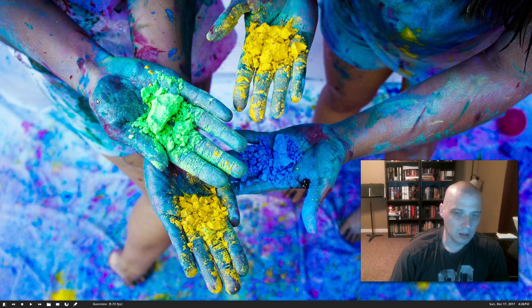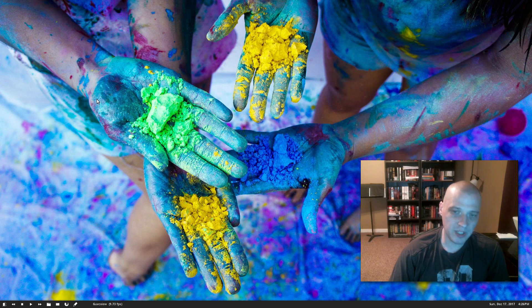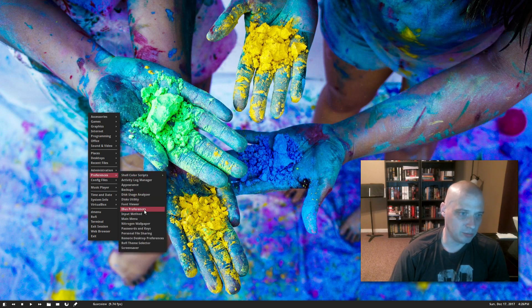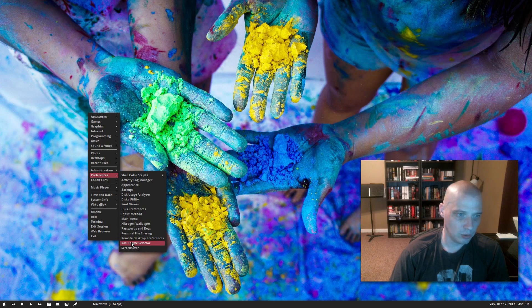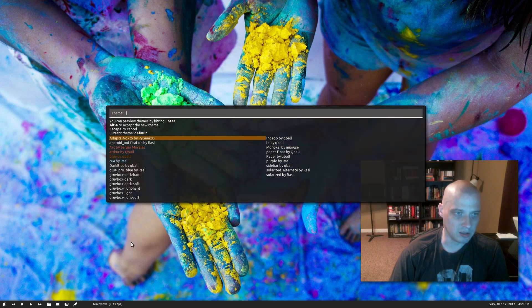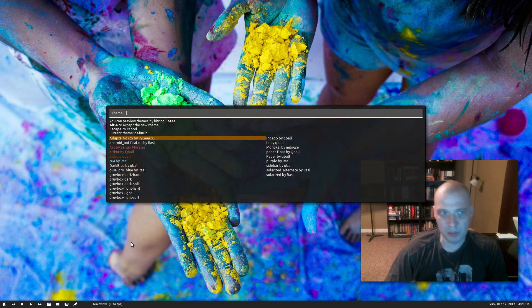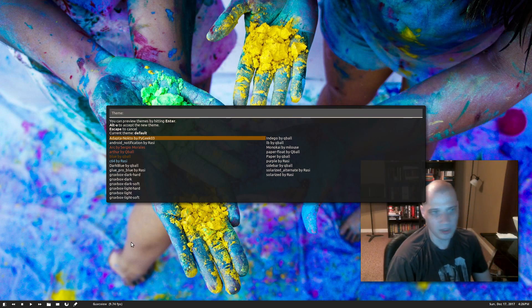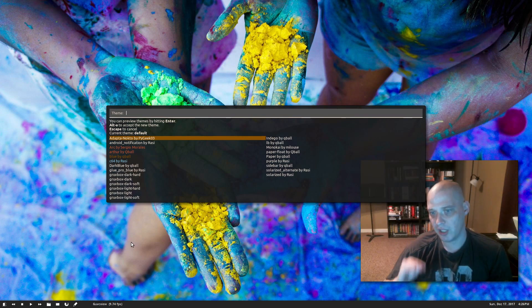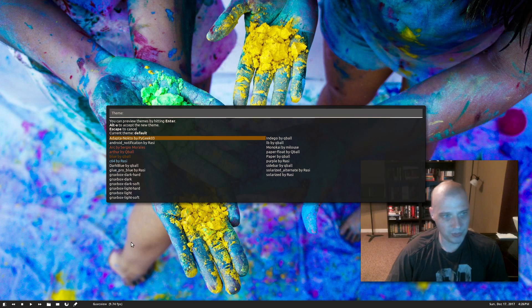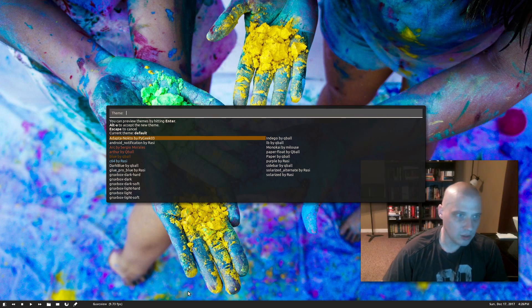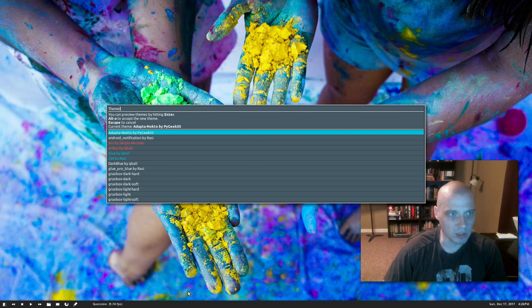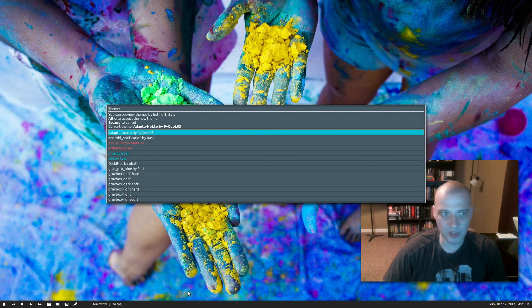Rofi comes with a variety of themes installed out of the box. The program is called rofi-theme-selector if you want to launch it from a terminal. I actually have it already in one of my OpenBox menus here. And it launches Rofi, but this is a Rofi screen here just designed to change the theme. So you see it has a list of themes here. The first one that's highlighted is the Adapta Nokto theme. If I hit Enter right now, that is what the Adapta Nokto theme is.